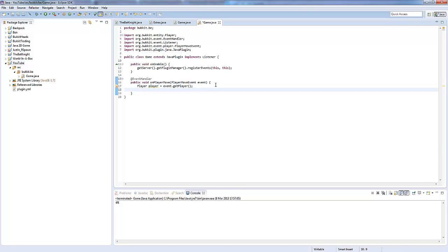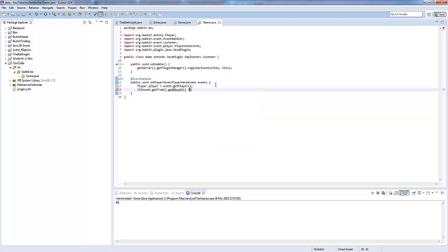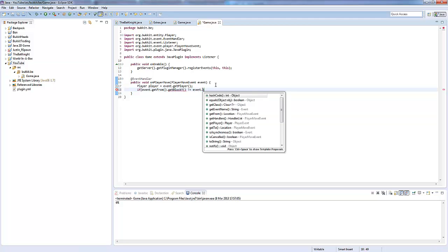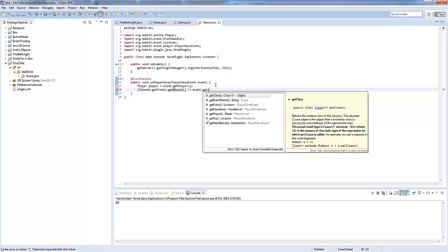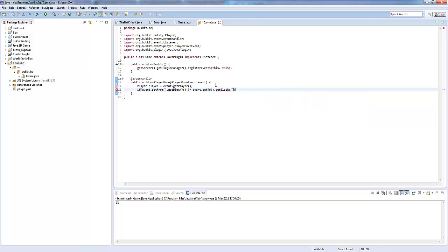So what we do now is we're going to want to get the player. So, we're going to say player player equals event.getPlayer. So, the player that has moved. Now, what we're going to do is we're going to check if the player's y axis is changing.